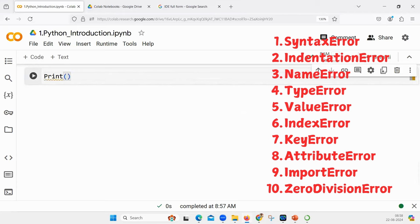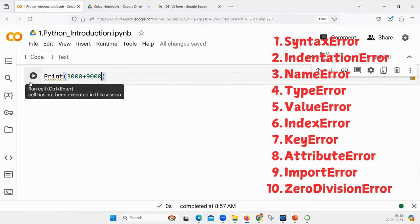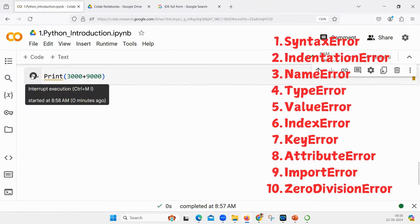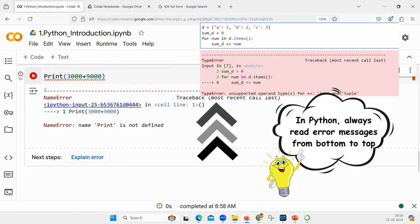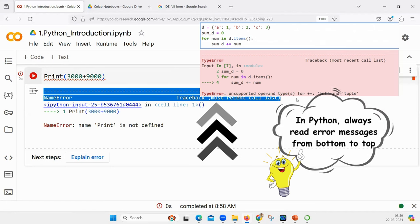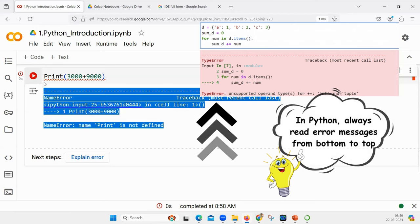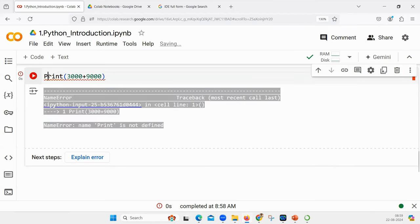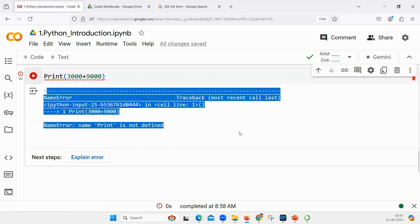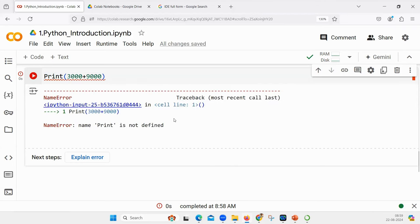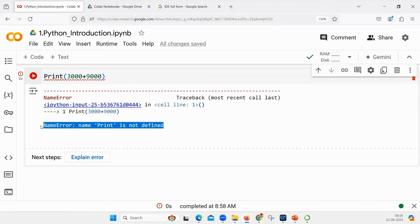Let us see some errors and how they appear. When you say print 3000 plus 9000 with a capital P - we know what the error is. But the thing is, Python error messages are quite lengthy. The mistake people make is reading the error message from top to bottom. In Python, you have to read the error message from bottom to top. Make a side note of that.